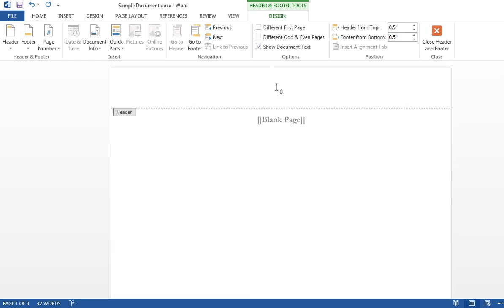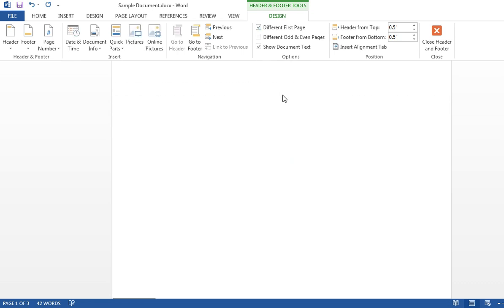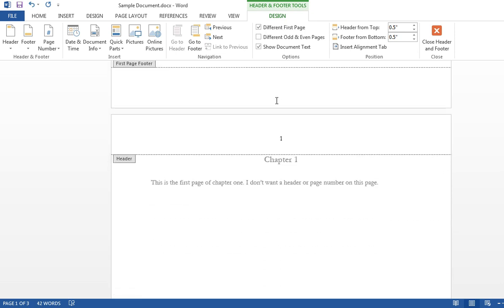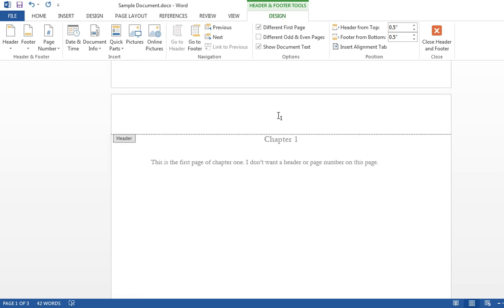I don't want zero there. So I come to the top, click different first page. That got rid of it. I've still got page 1 there. And I don't want that either.